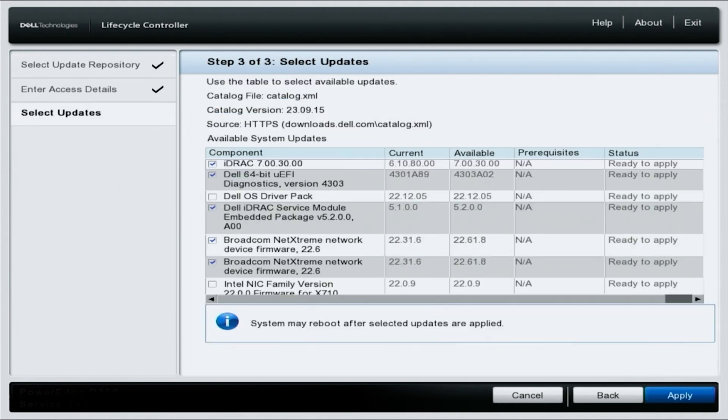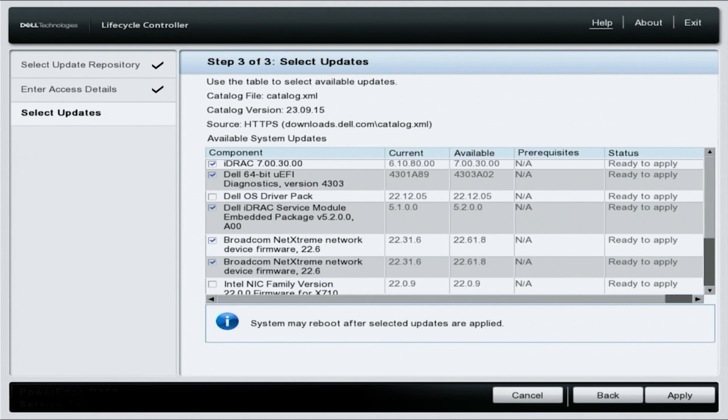The final step, you're going to select the updates that you want to run and you don't have to pick everything, even though we do recommend selecting everything. And then once you've picked what you want, just press apply in the bottom right corner of your screen.